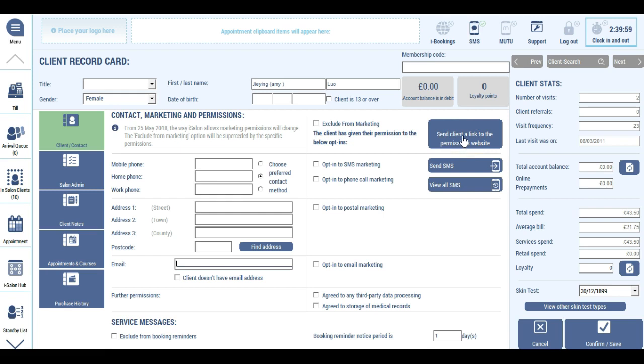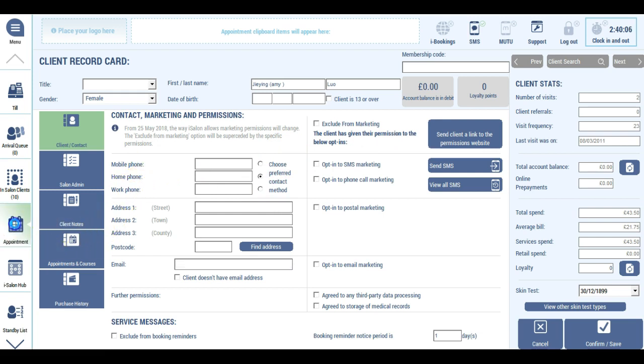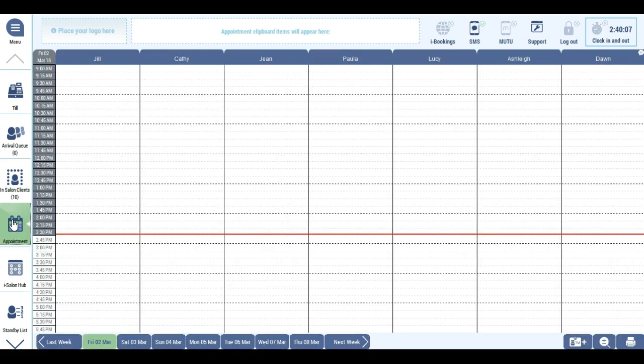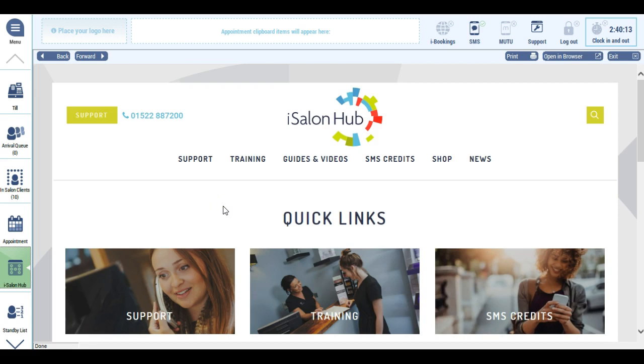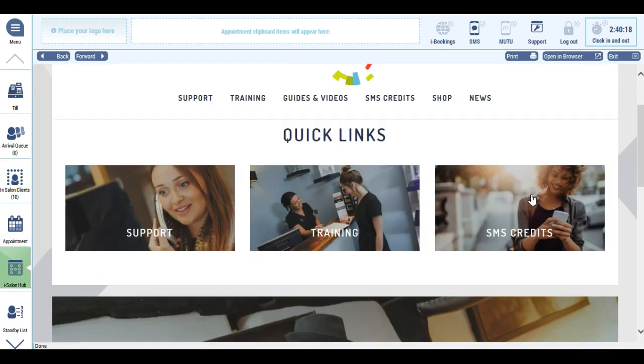You may well have noticed at the beginning of the video that we've also updated and improved our iSalon hub. The hub has useful links to free guides, how-to videos, blog entries, and this year's complimentary marketing planner.